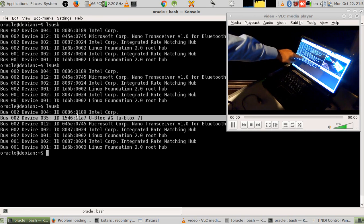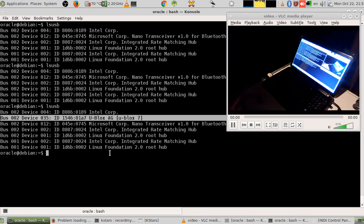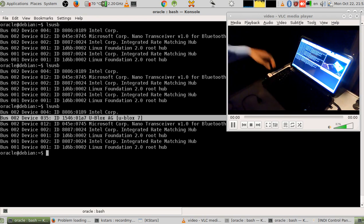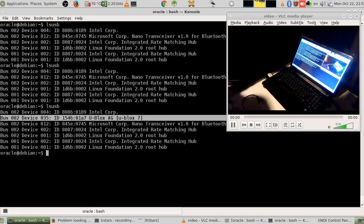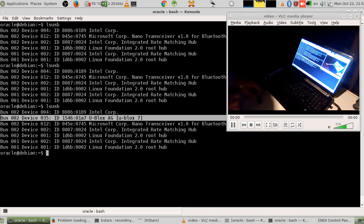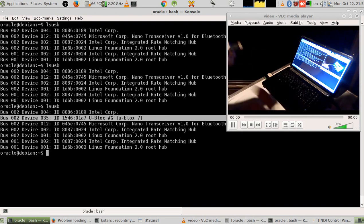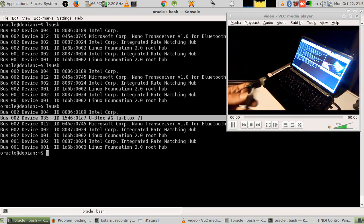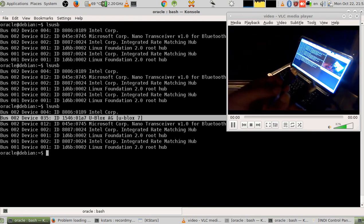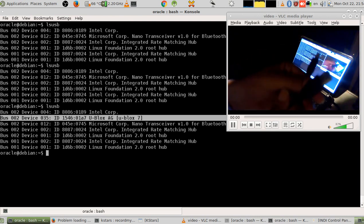I run 'lsusb' a second time and here it is — it's now showing a new U-blox device. I want to reach the open sky to connect to GPS satellites, but my laptop is directly below a ceiling so it can't reach them. It needs open sky to get GPS coordinates.